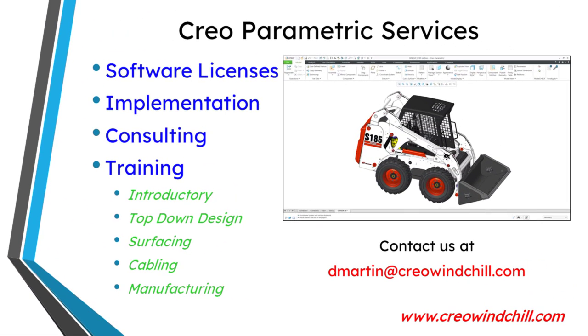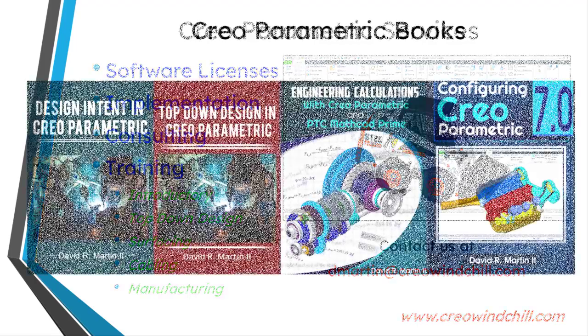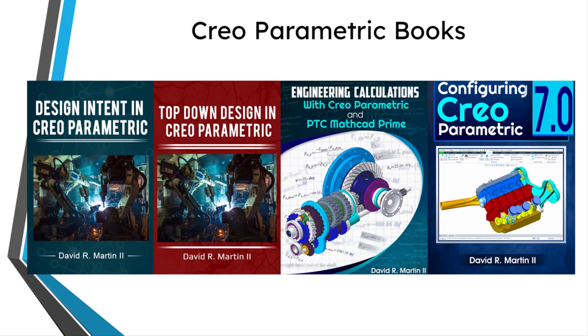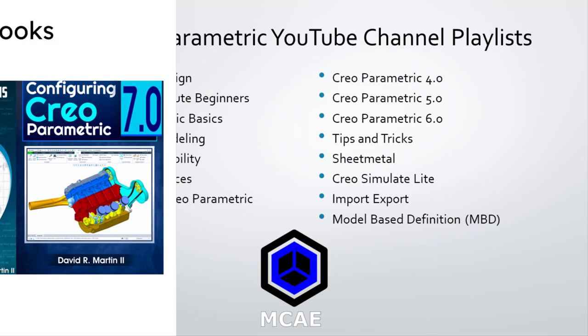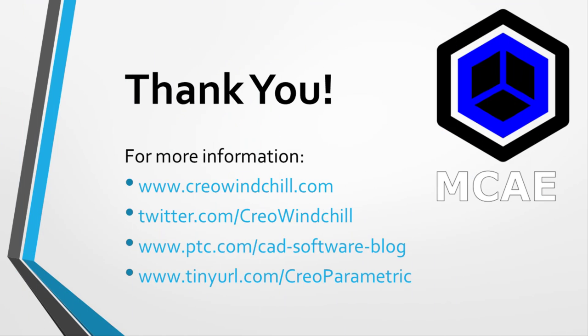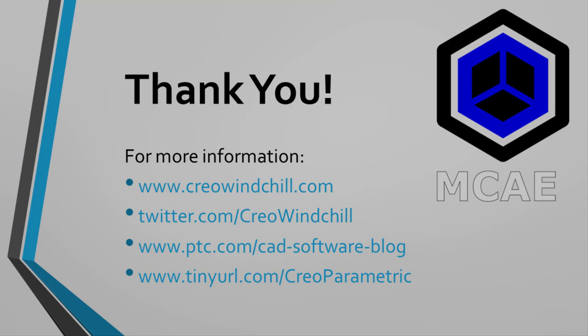I hope you enjoyed this video. For more information, please visit www.creowindchill.com. If you learned something from this video, please give it a thumbs up. If you liked this video, click the subscribe button and ring the bell to be informed when new videos are uploaded. Thank you very much.